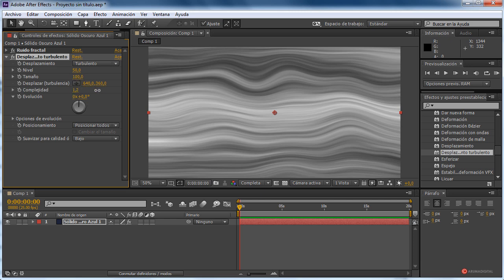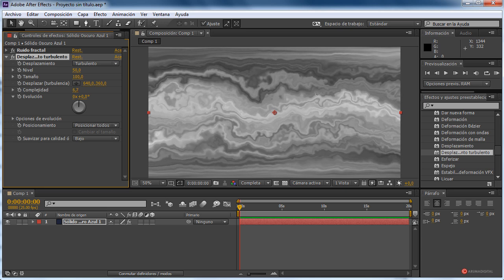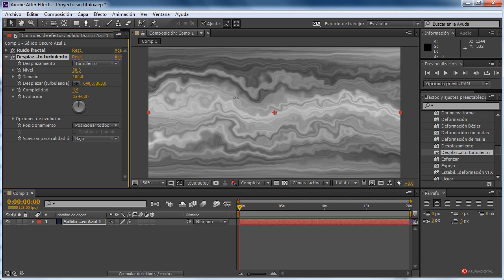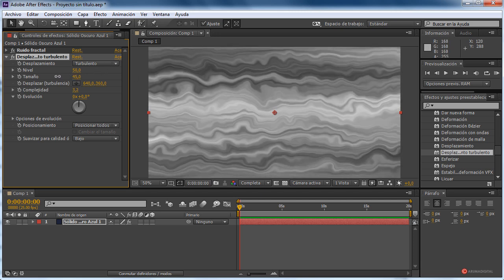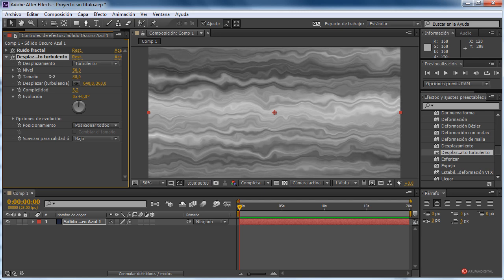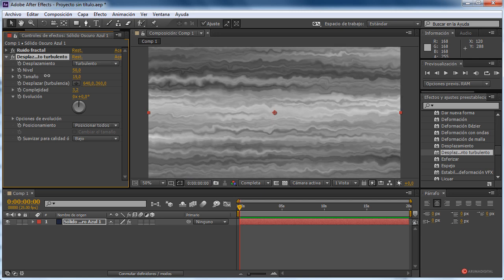Vamos a modificar la complejidad. Como veis, esto nos permite definir la superficie del gas de nuestro planeta. Aquí podemos darle el valor que necesitemos, también ajustar el tamaño para darle más complejidad. Lo dejo en manos de cada uno para que ajustéis como mejor os parezca. En mi caso, así está bien.